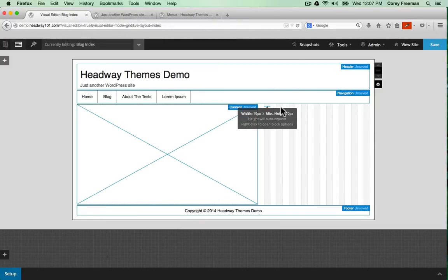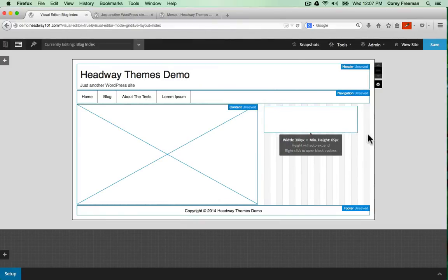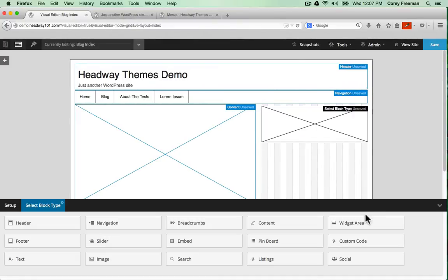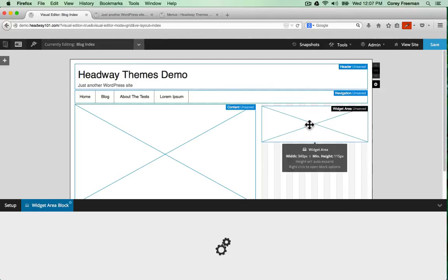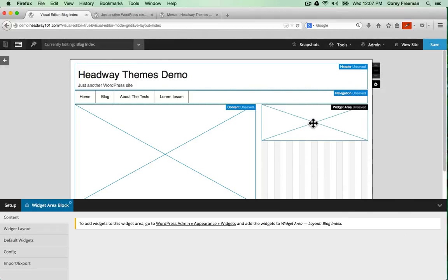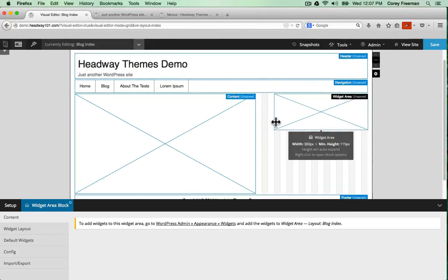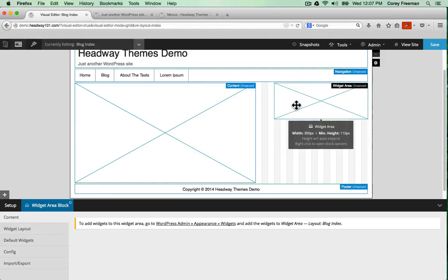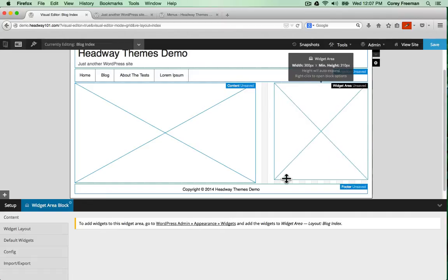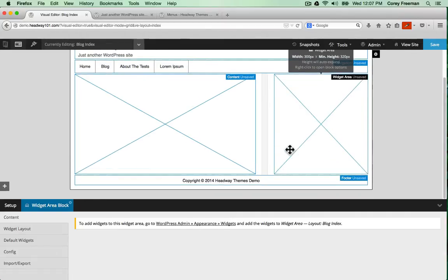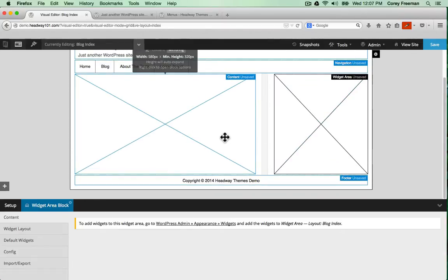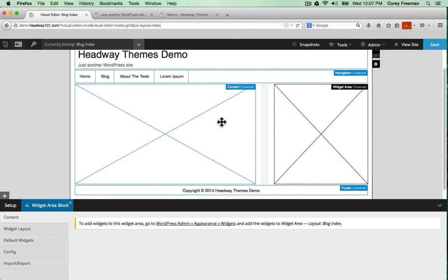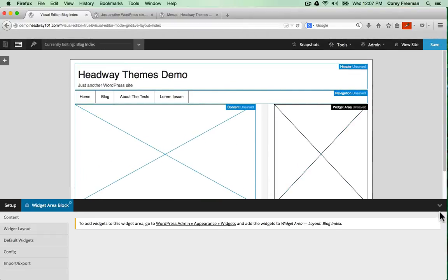I'll make my content block a little bit shorter as far as width goes and drag in a widget block. I can see the exact width by hovering over the block. Height in the visual editor is only used to arrange elements but it's best to fill things up like you're making a mock-up.